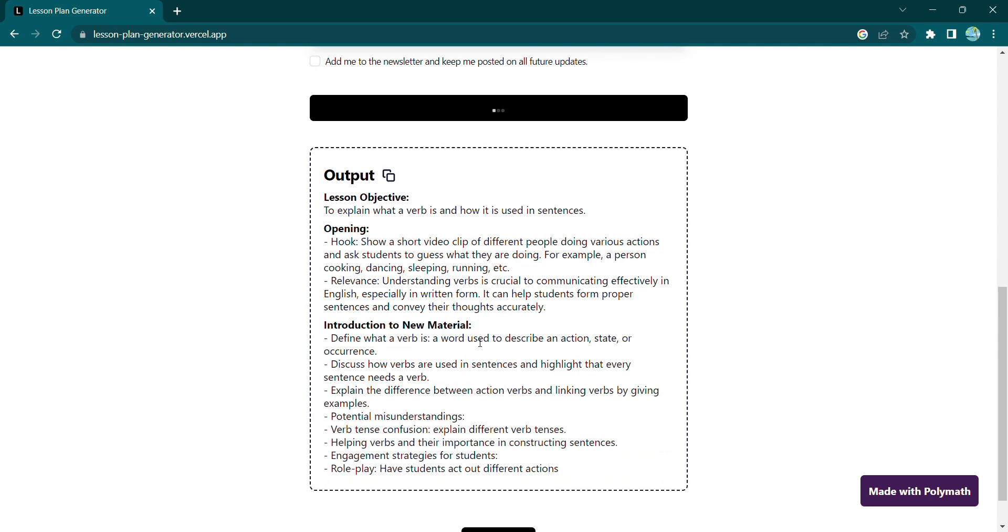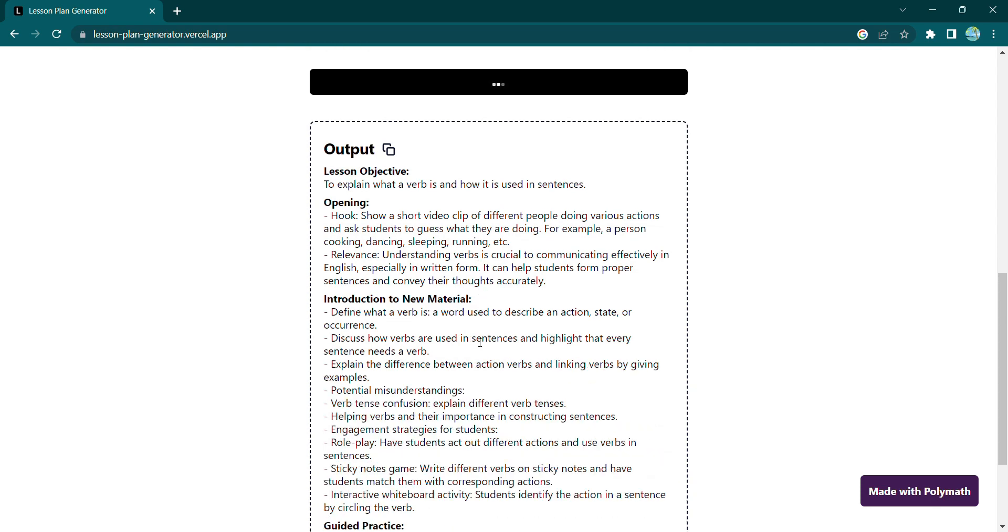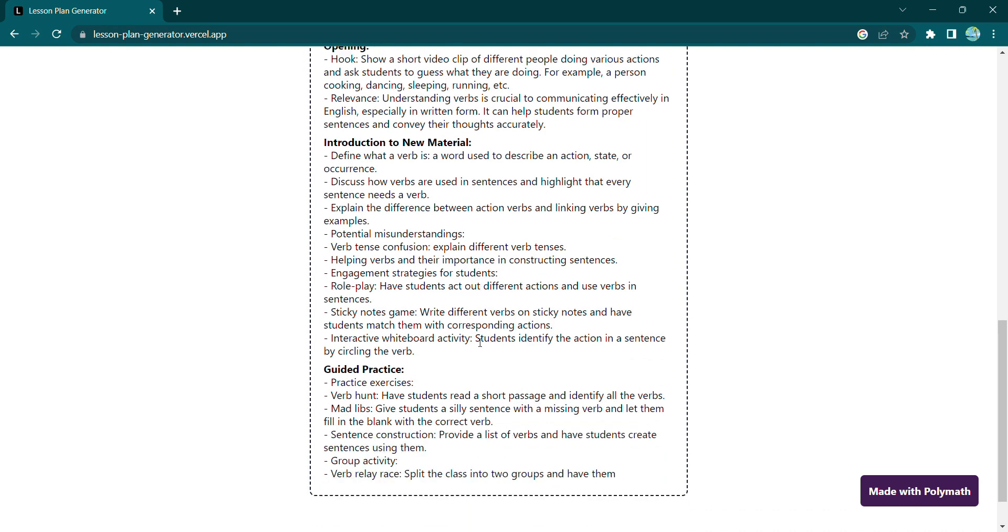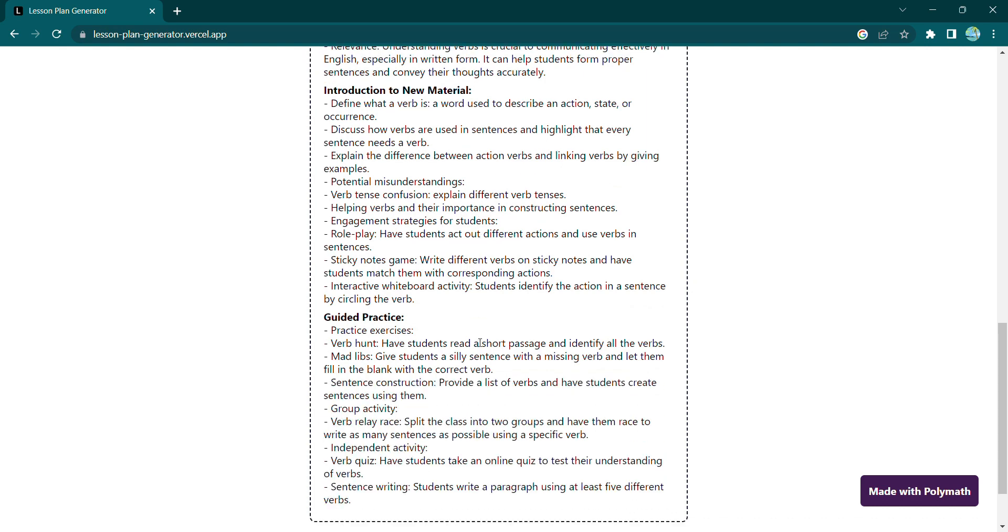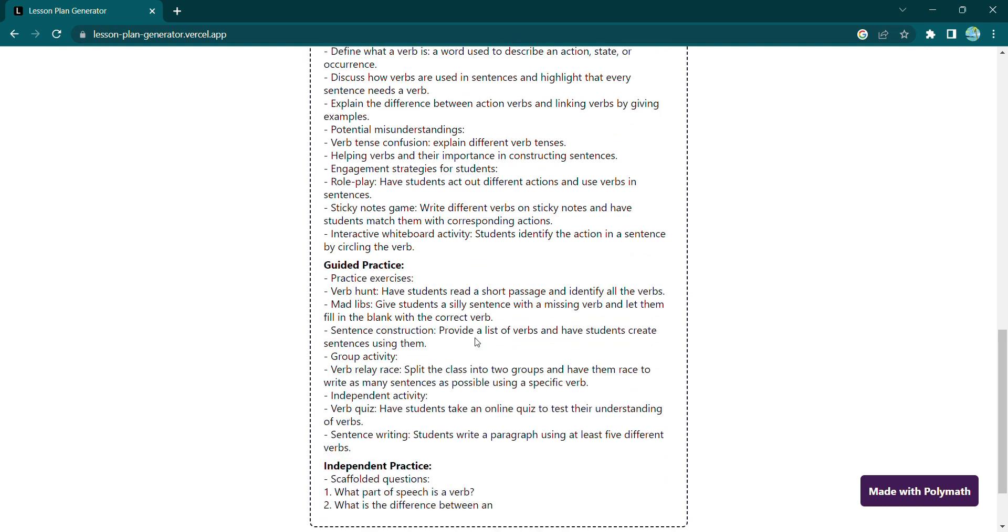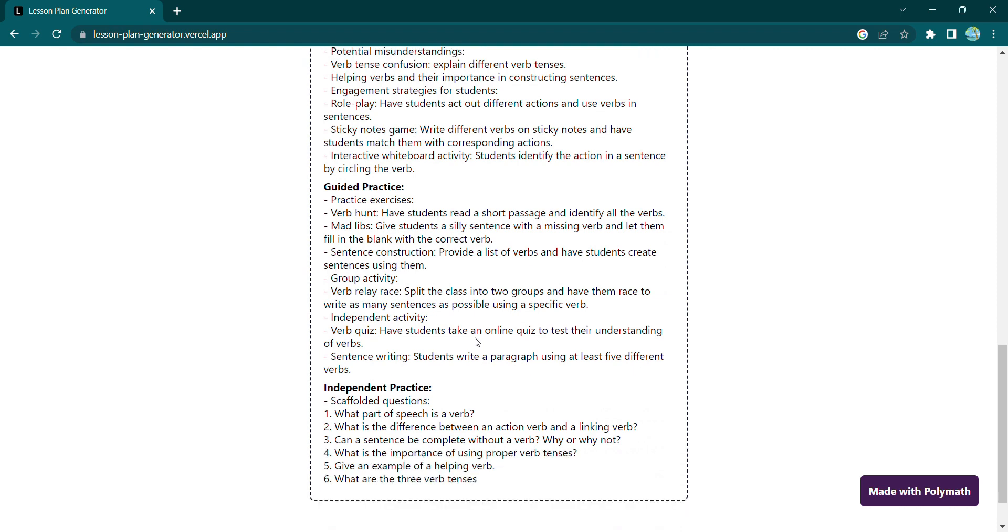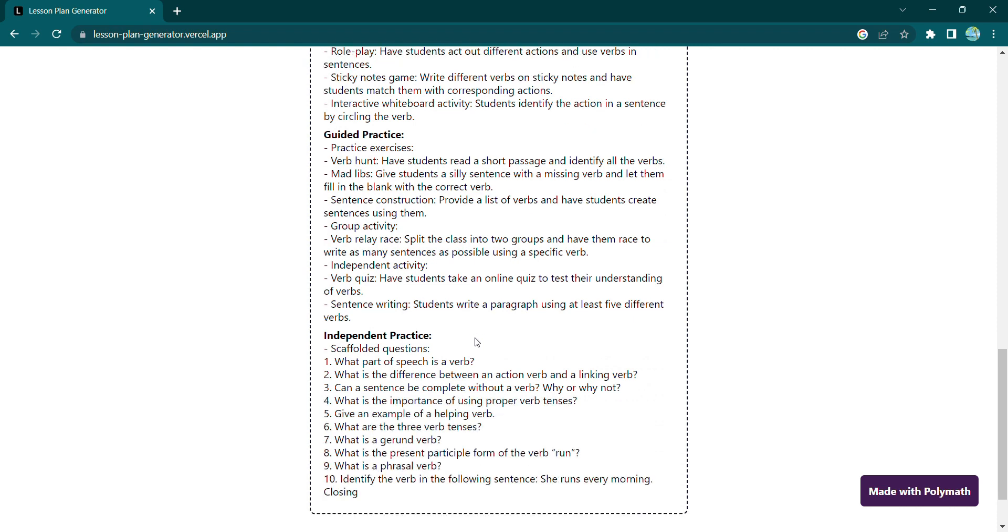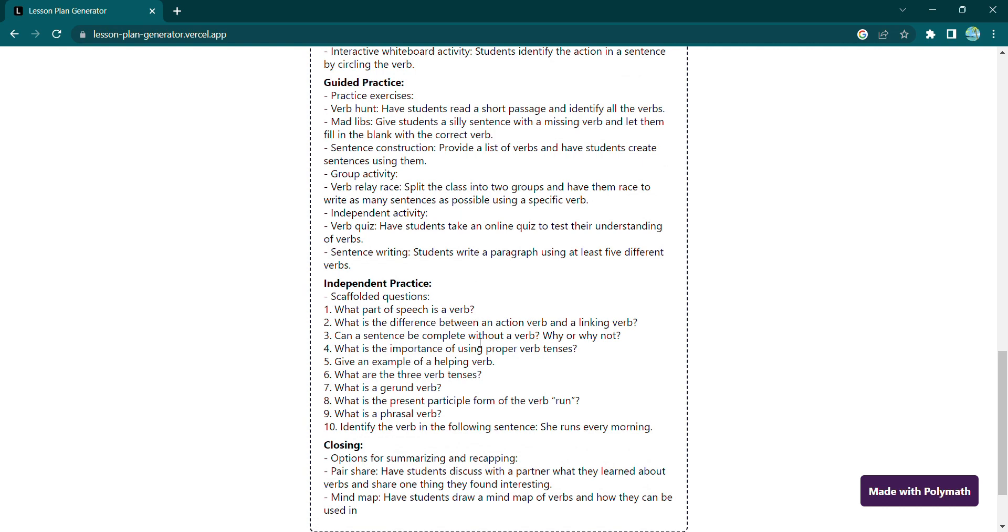Say goodbye to boring lessons and hello to interactive and exciting classroom activities. It's that easy. No more spending hours trying to come up with the perfect plan. The Lesson Plan Generator does it all for you.